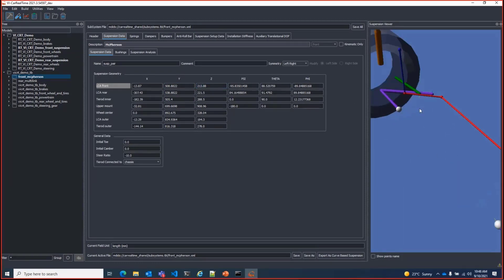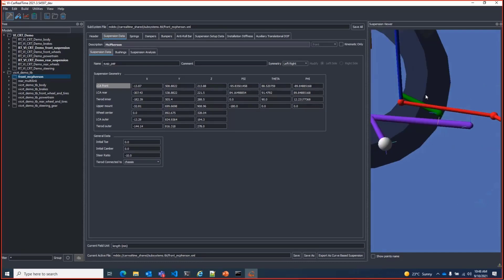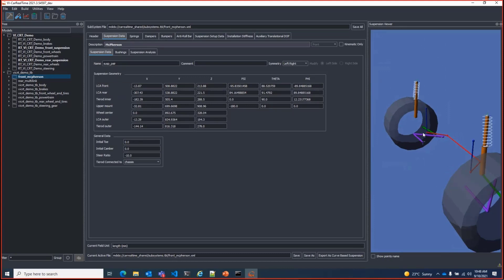Updated coordinates are immediately reflected in the suspension viewer. In addition, the orientation of hard points that can have bushings are also shown and can be updated at least when not in kinematic-only mode.